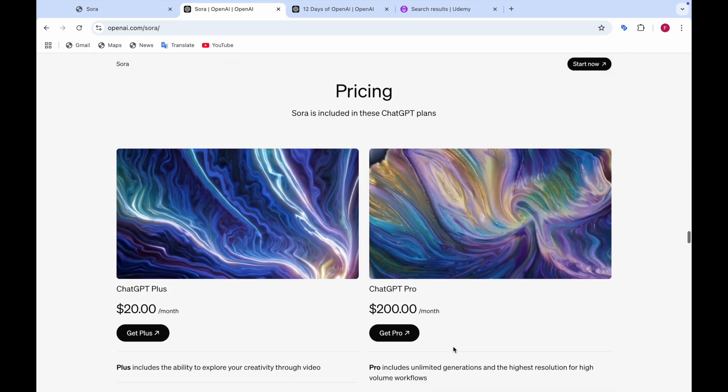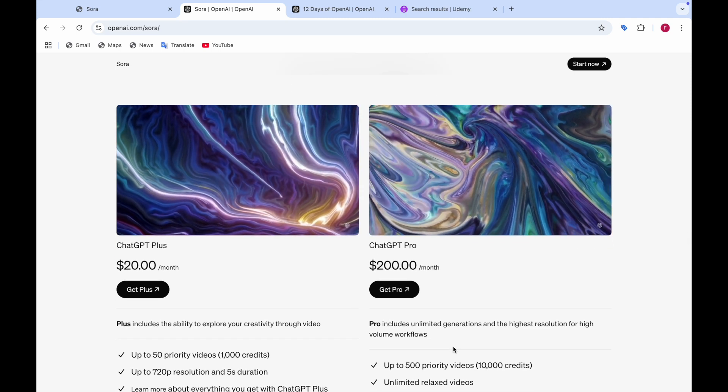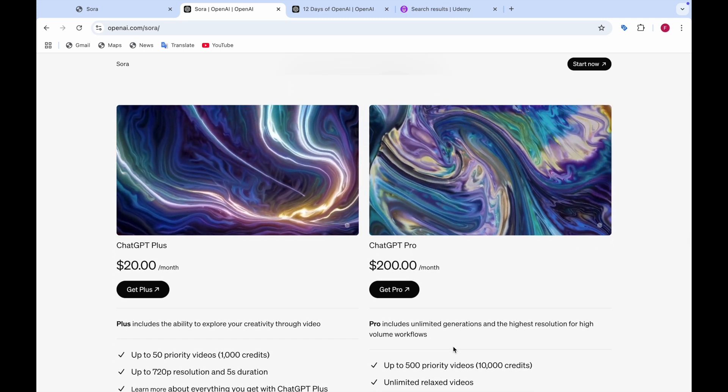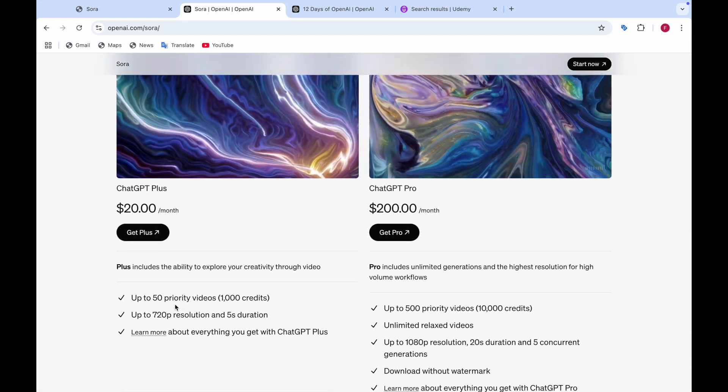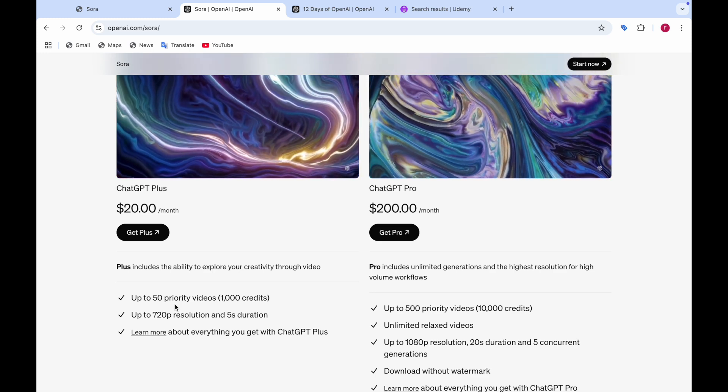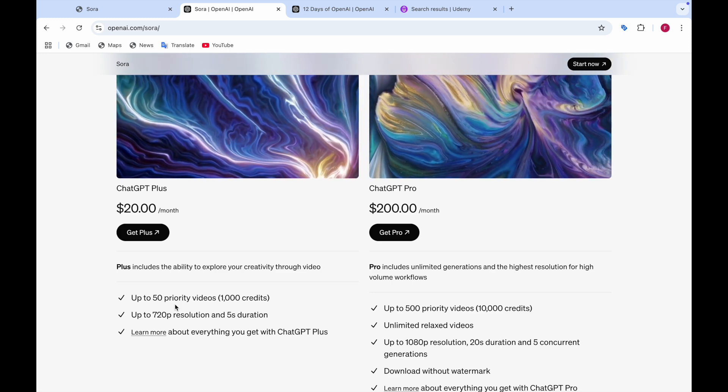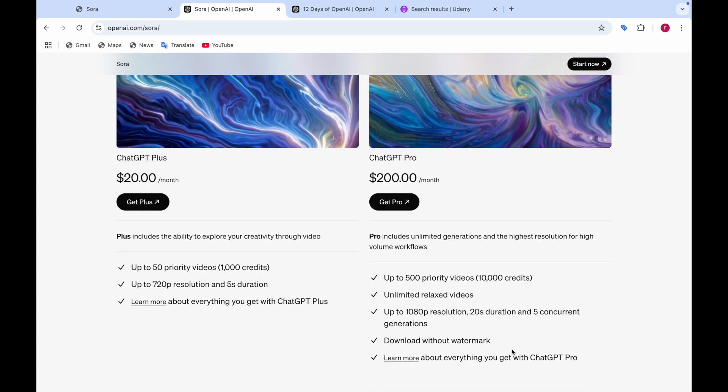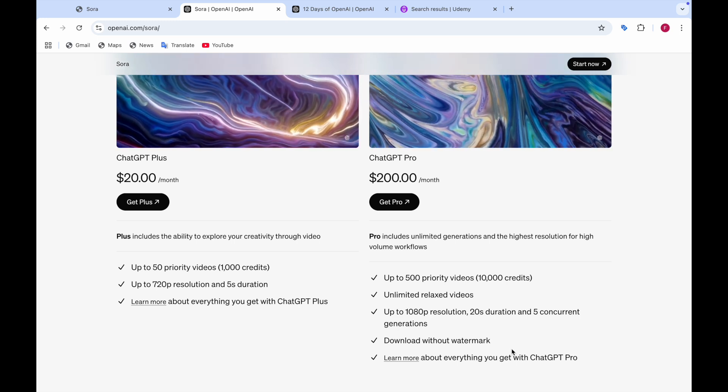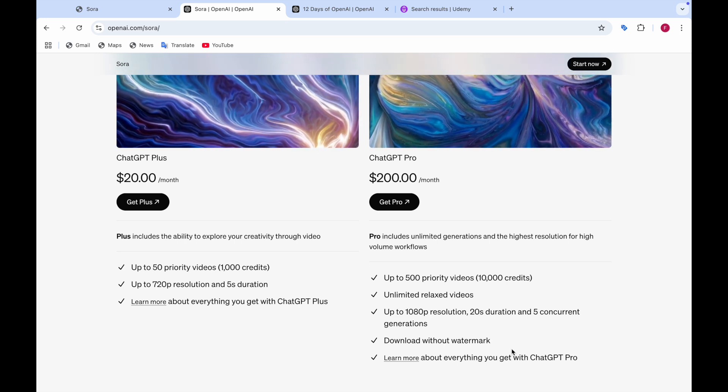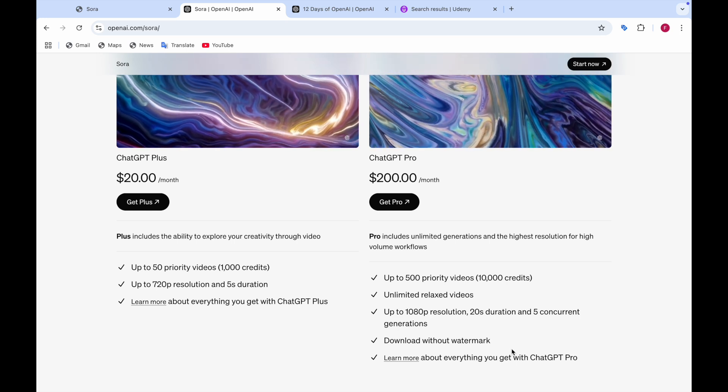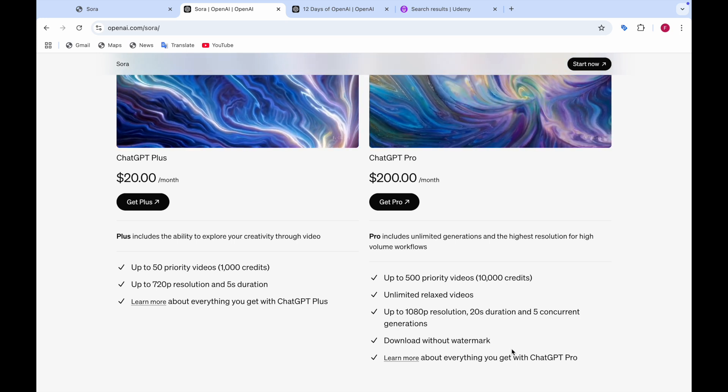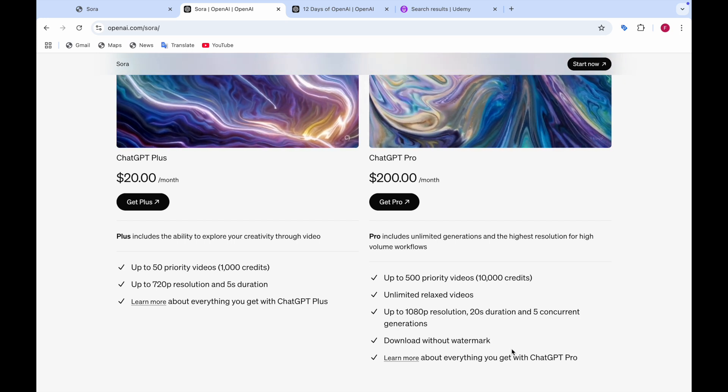And the pricing is that Sora is included in these two plans. The first plan is the ChatGPT Plus plan which is $20 per month. It includes the ability to explore your creativity through videos. You can generate up to 50 videos, you get a thousand credits. You can also generate up to 720 resolution and 5 seconds duration. Well in the ChatGPT Pro plan it is $200 per month. You can generate up to 500 videos. It gives you 10,000 credits. You can also have unlimited relaxed videos and you can also generate up to 1080 resolution, 20 second duration and 5 concurrent generations. You can also download without watermark.